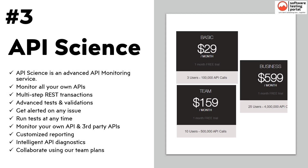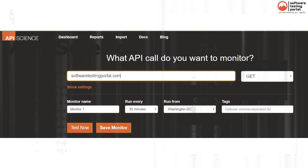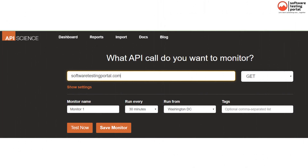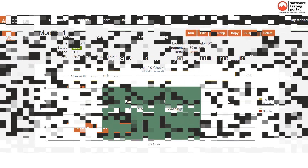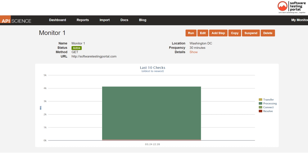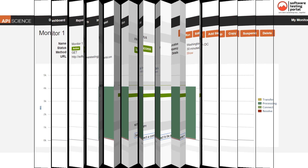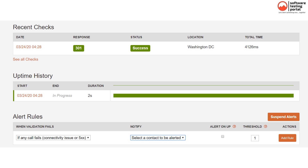API Science is our next API testing tool. Features include an advanced API monitoring service, which means you can monitor your own and third-party APIs, multi-step REST transactions, advanced tests and validations, alerts on any issue, run tests at any time, and customized reporting. This is the main dashboard and input page to set the web application to be monitored. This page shows the monitoring status and recent monitoring and alert rules already configured.